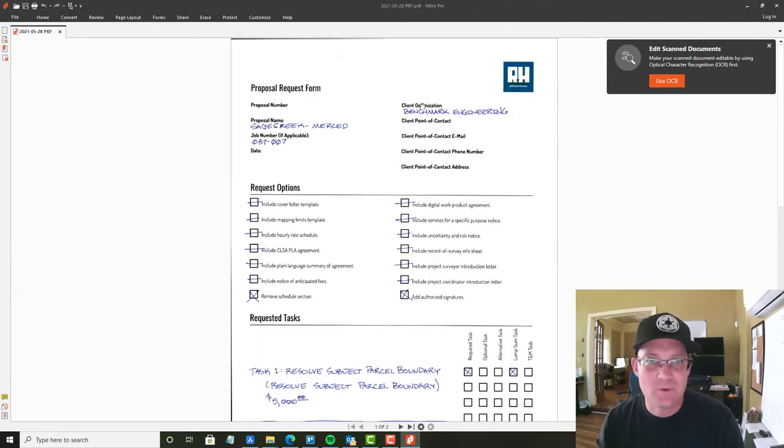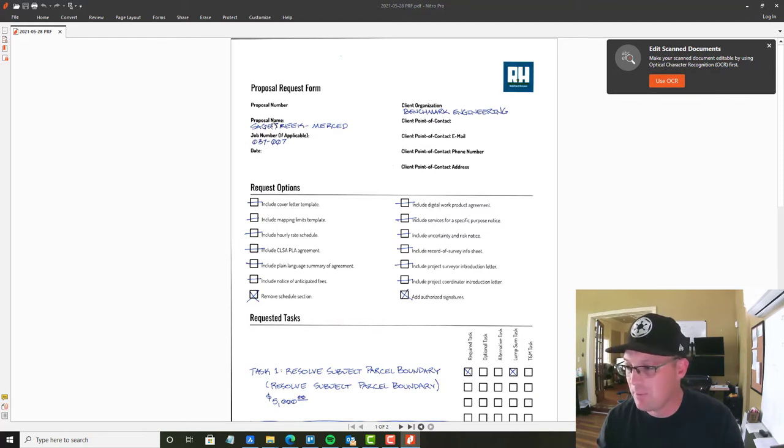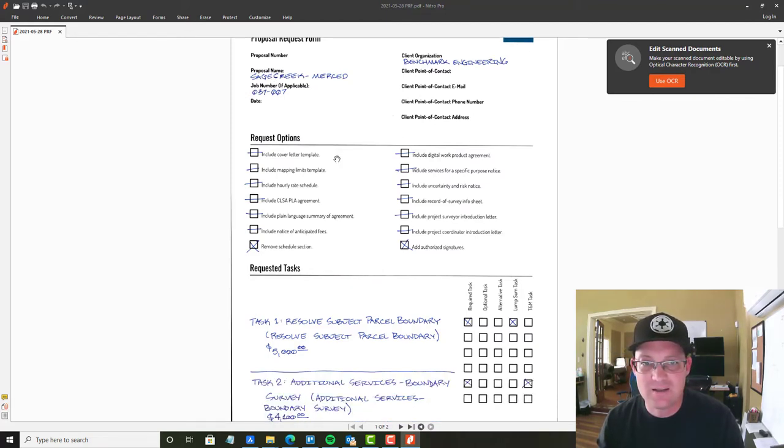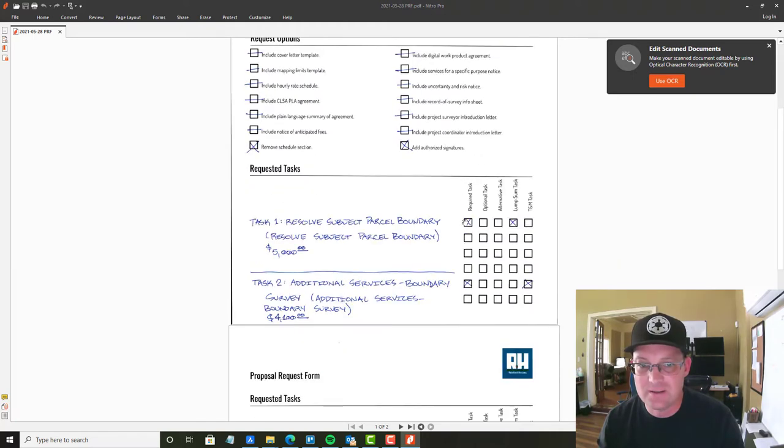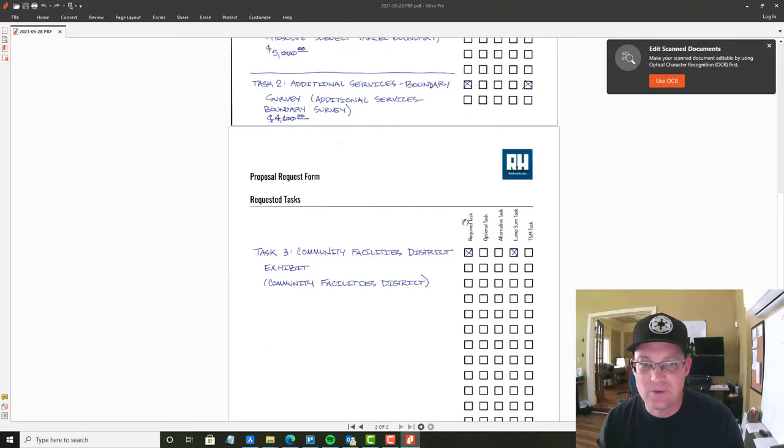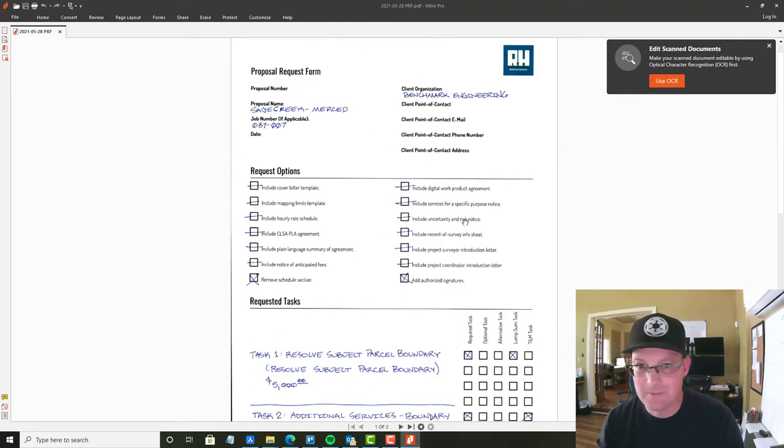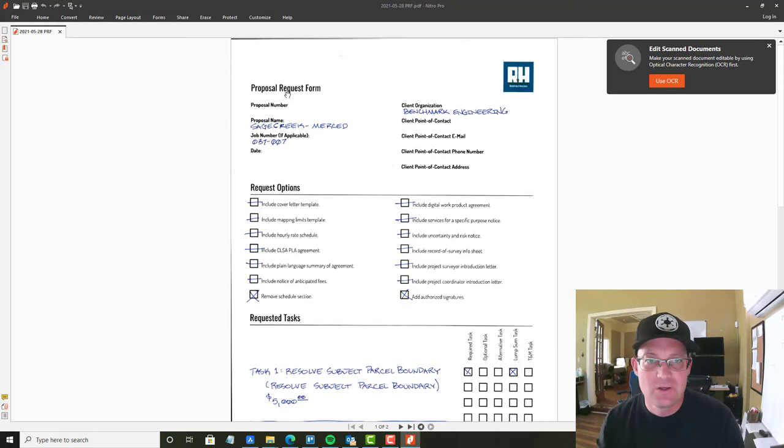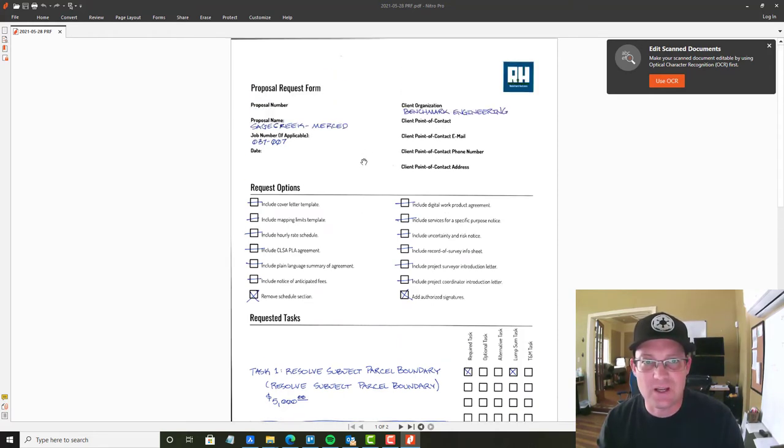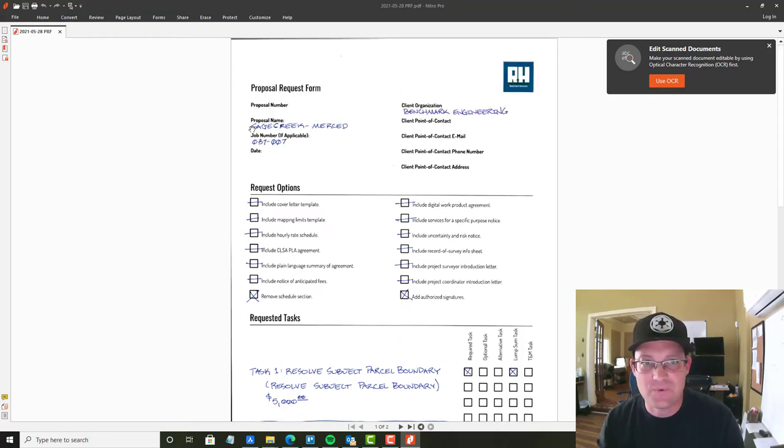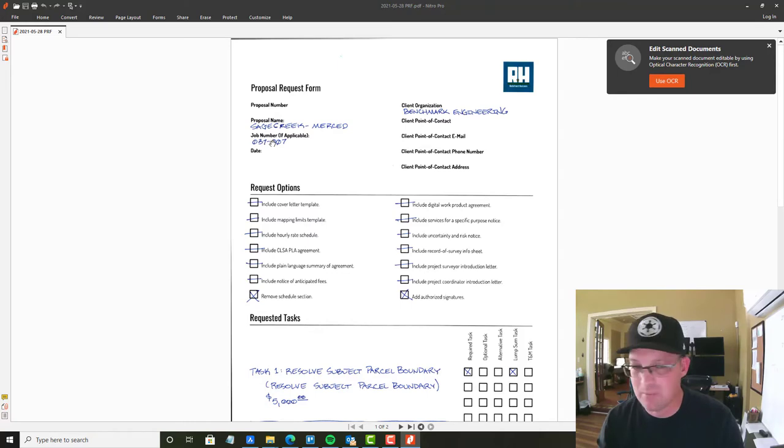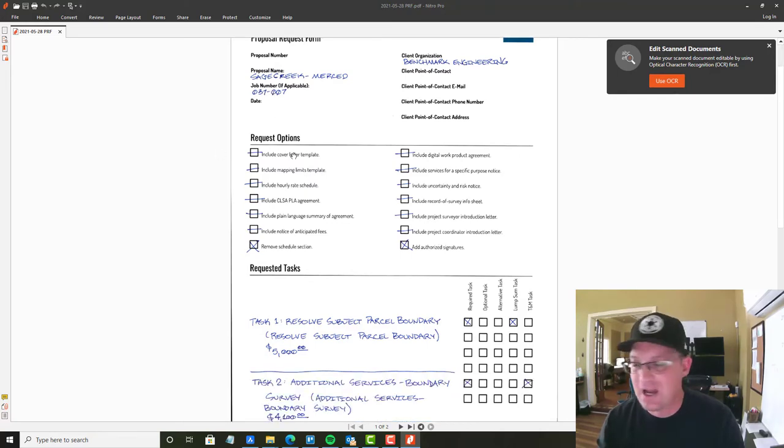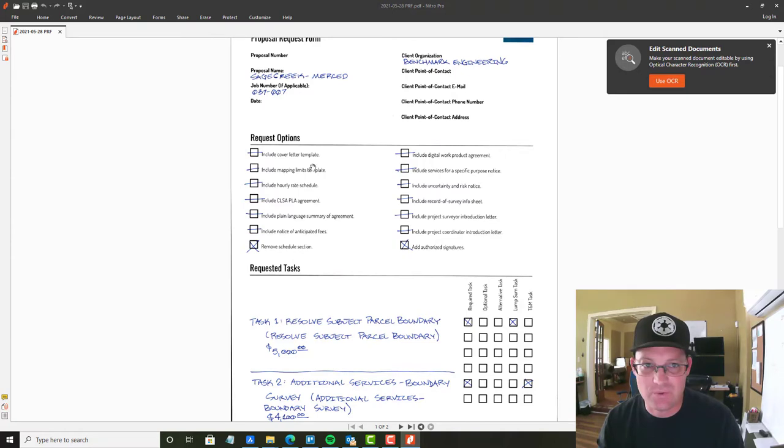So up here, it's got the information you need about the job, the proposal or the job and the client. And then it's got kind of the options for what we want included in the request. And then we have the task that we need to include. This tells you right here, this is for the Sage Creek Merced project. I'm giving Bree the job number here. These are all options. If I got a line through them, it means we don't need them.